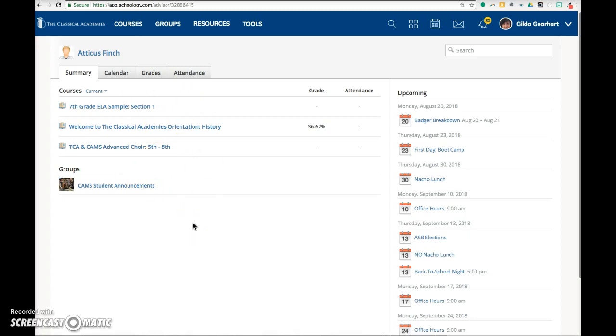Depending on how the teacher sets up her gradebook, the grades may or may not show up on this page.